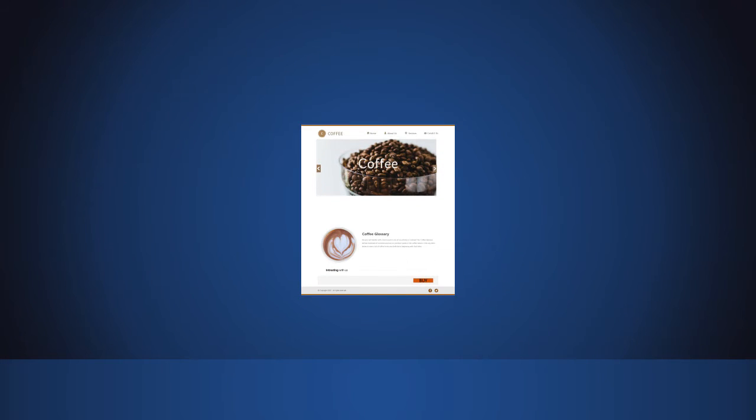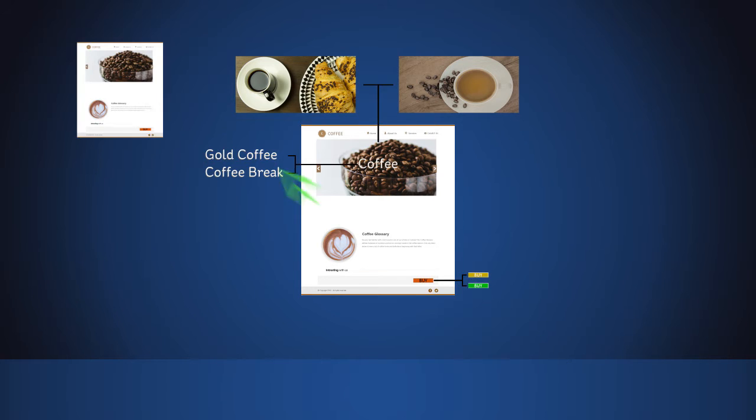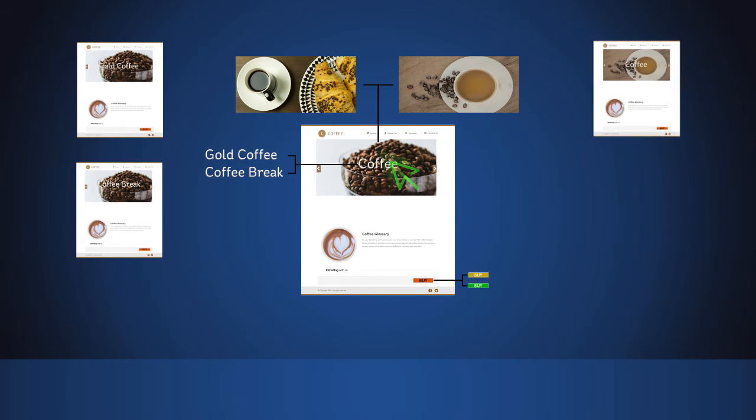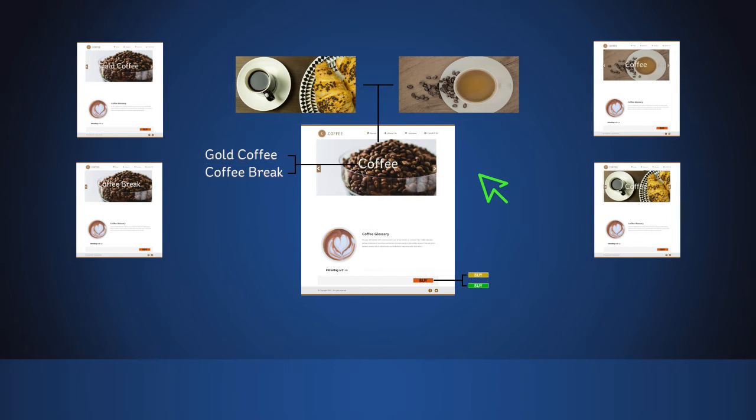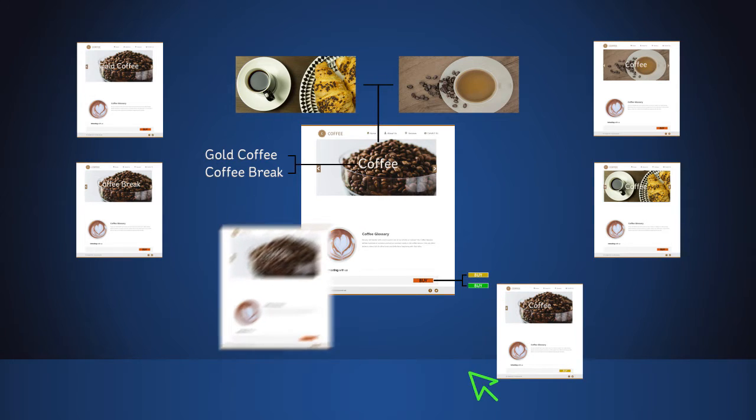Multi-variant testing, on the other hand, allows you to test several variations of several elements on a web page at once. For example, you can test several variations of the product headline or product name on an e-commerce product page, and several variations of the product image, several variations of the add to cart button.